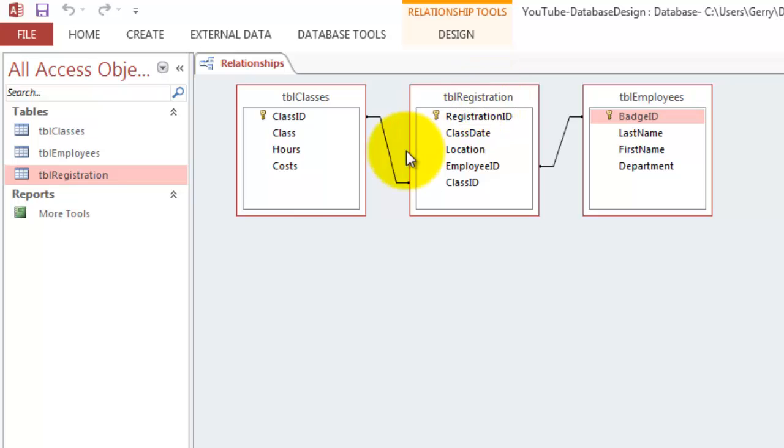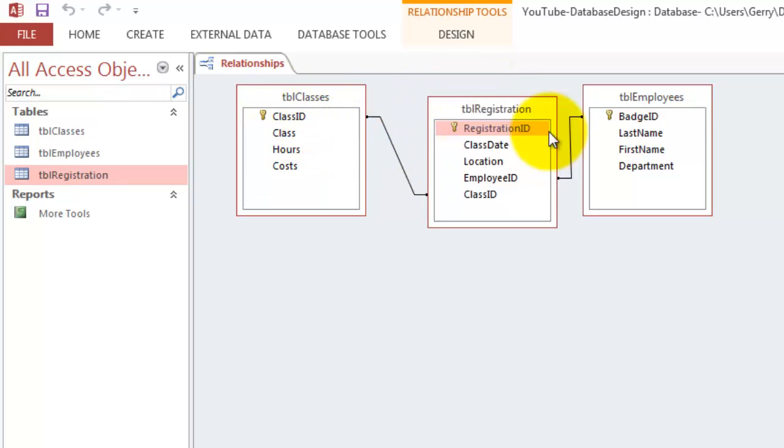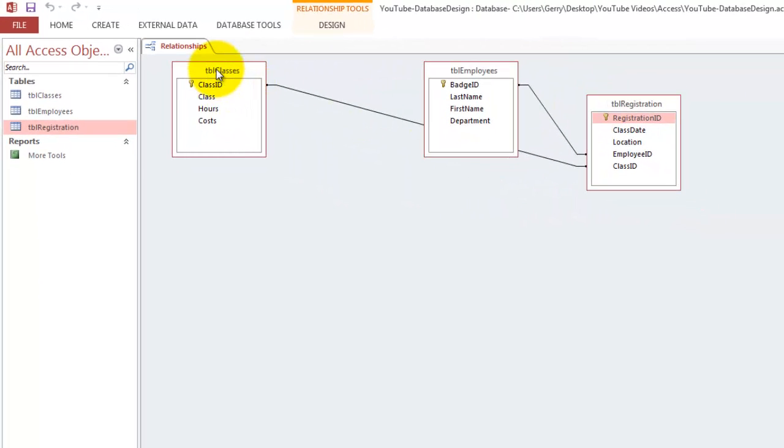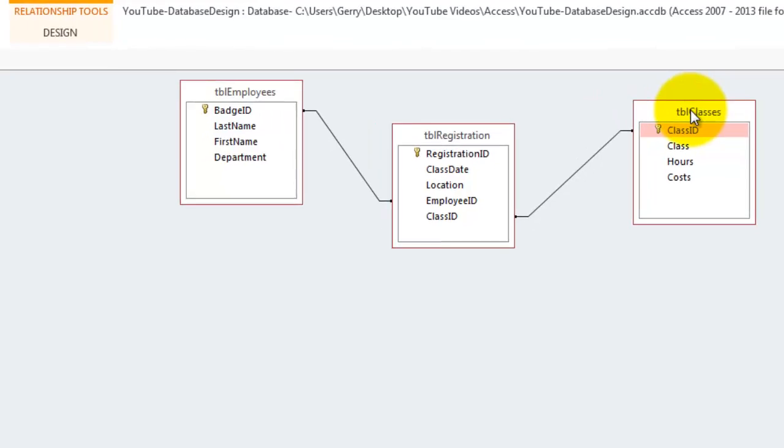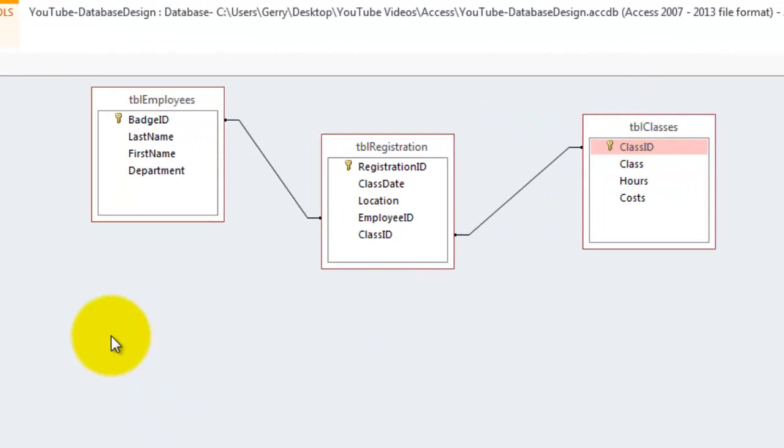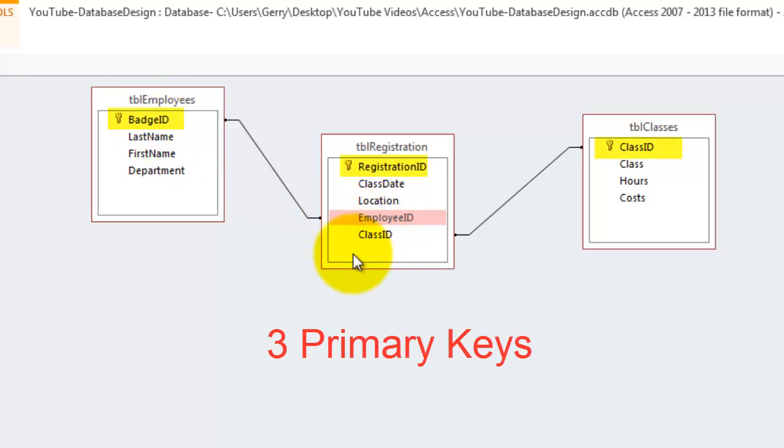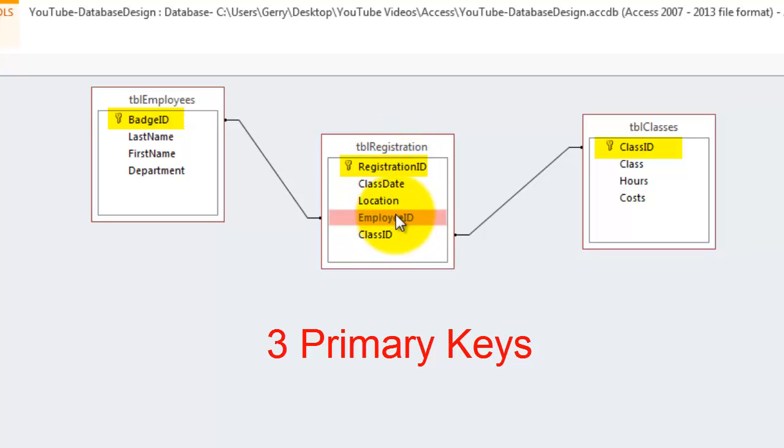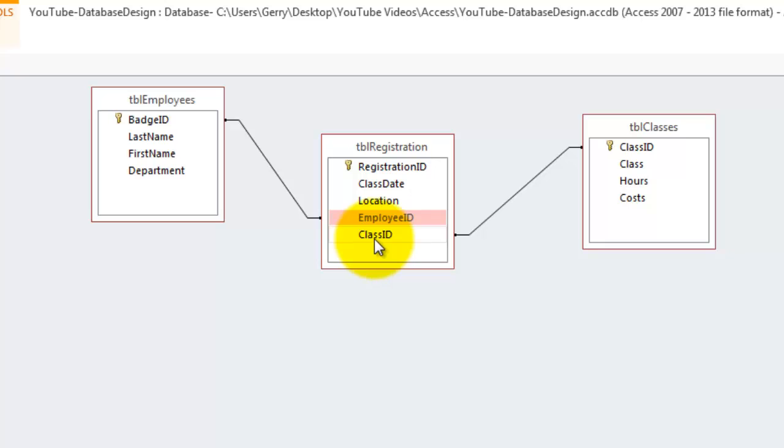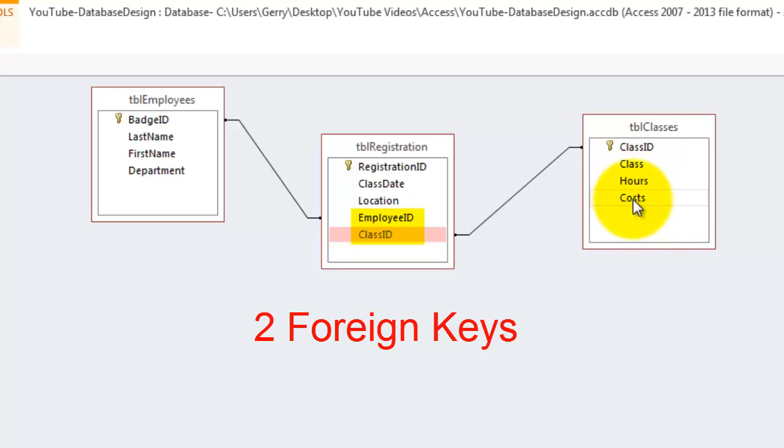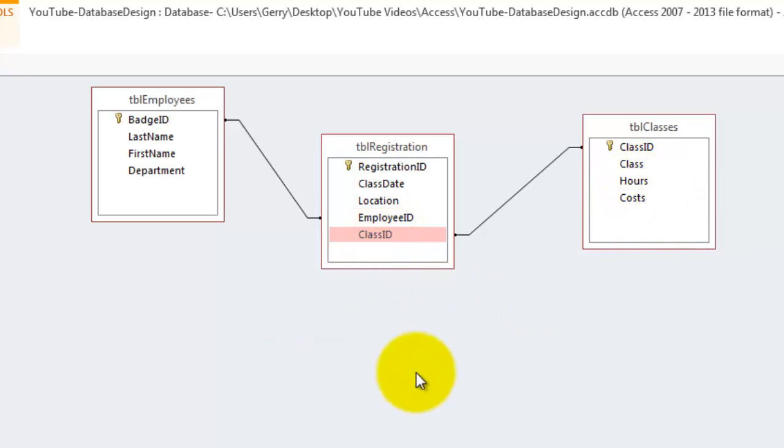So an employee made a registration for a specific class. So the badge number or employee ID, I gave it a different name, but you should call it probably badge ID, is hooked up to a certain registration at a certain location for a certain class. And the class comes from a different table, with a specific duration of hours and specific costs.